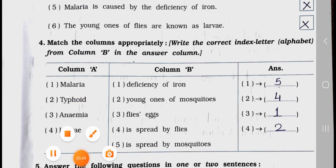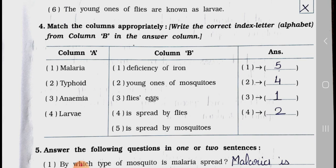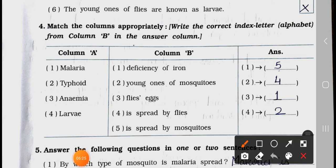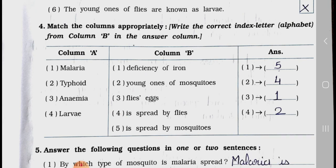Now see: match the columns appropriately. Write the correct index letter alphabet from column B in the answer column. Column A: 1. Malaria, 2. Typhoid, 3. Anemia, 4. Larva. Column B: 1. Deficiency of iron, 2. Young ones of mosquitoes, 3. Flies' eggs, 4. Is spread by flies, 5. Is spread by mosquitoes. Malaria matches with 5 — is spread by mosquitoes. Typhoid matches with 4 — is spread by flies. Anemia matches with 1 — deficiency of iron. Larva matches with 2 — young ones of mosquitoes.